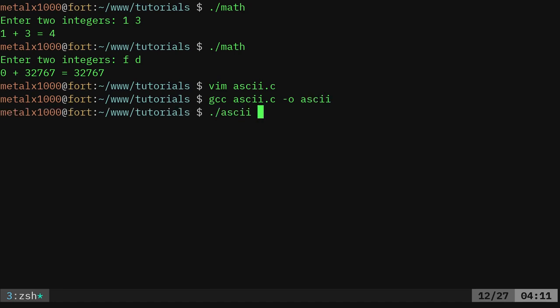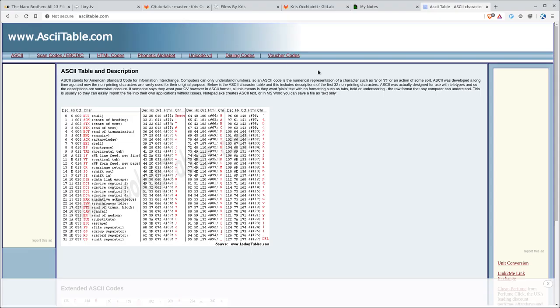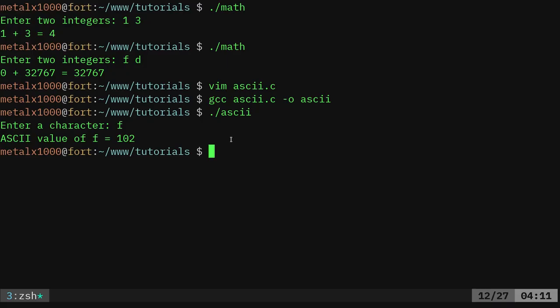Go ahead and say ASCII which is dot slash is again saying we're running a command that's in this directory and we'll enter a character and we'll do F. And it says the value of F equals 102 and that's a lowercase f and if we look at this and we come to F, we can see the decimal value for that ASCII character is 102.